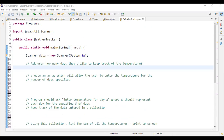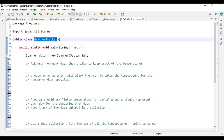This is a weather tracker, which is going to keep track of the temperature over the span of a number of days. We're going to ask the user for how many days they'd like to track the temperature, and the user will enter a temperature for each day.